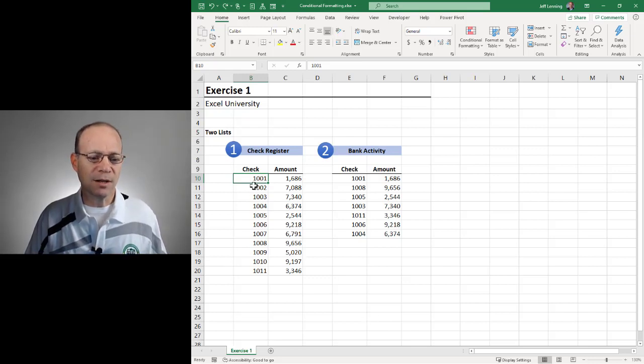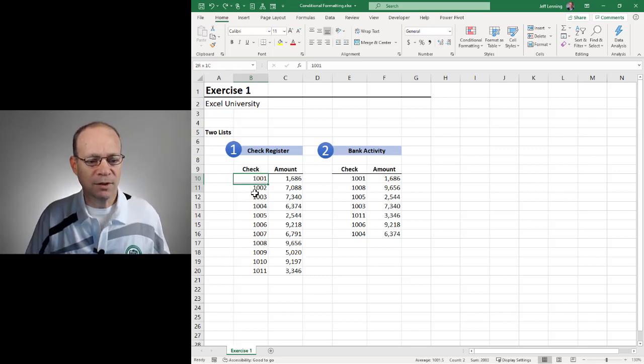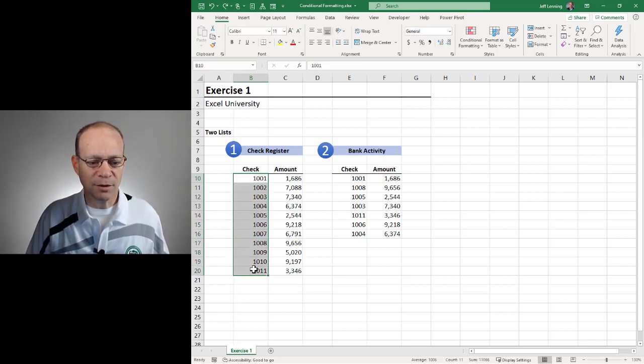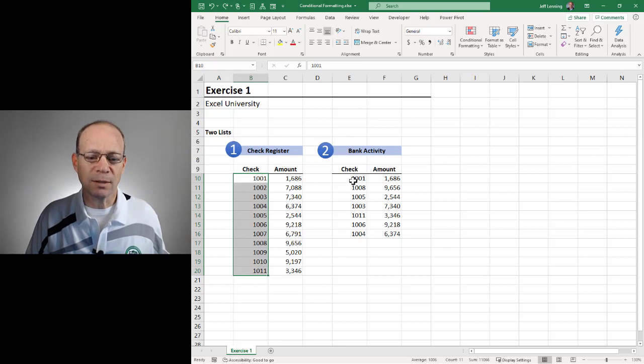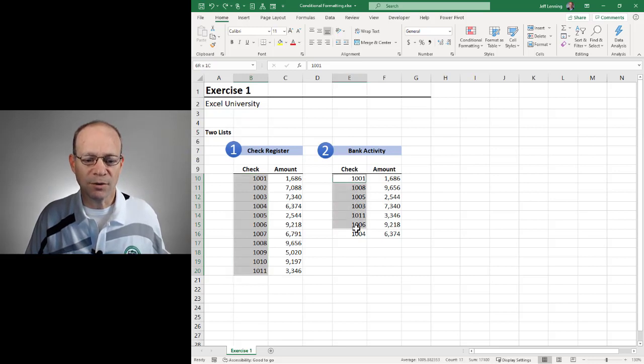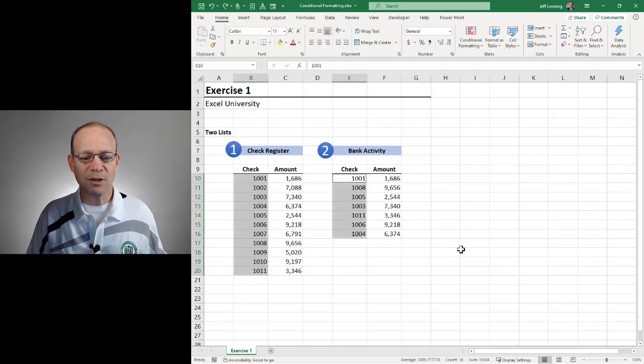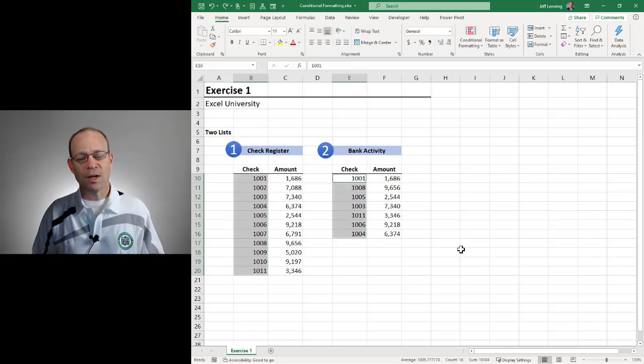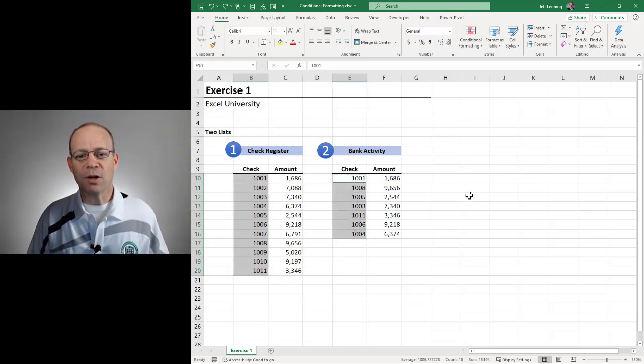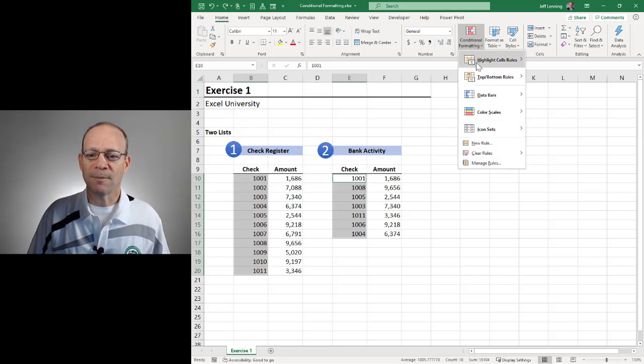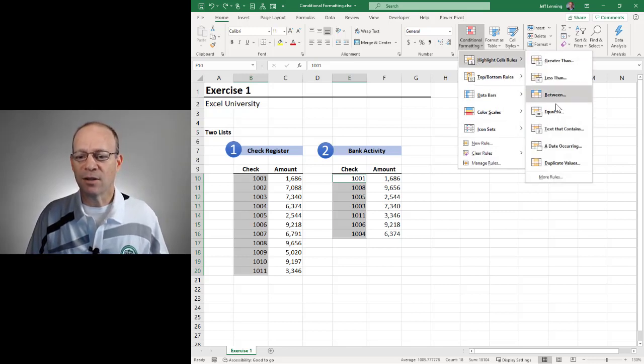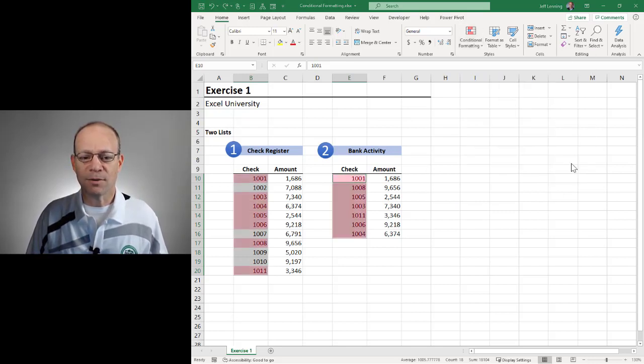What that looks like is this. We select this range, hold down the control key on our keyboard and also select this range. And then we go to conditional formatting, highlight cell rules, duplicate values.